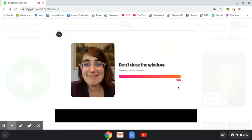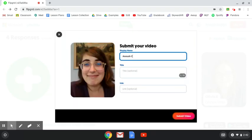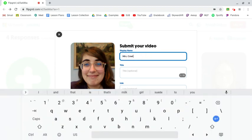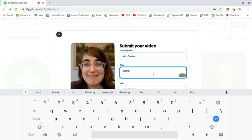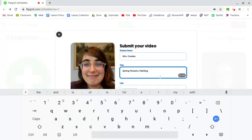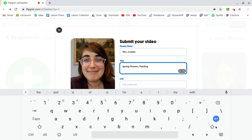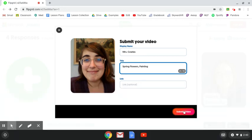Then it's going to load your video — it might take a minute. Once it's loaded, you're going to type in your name. I would at least put your first name and last initial, but personally I think you should put your last name so everybody knows who you are. Then I'm going to put the title — mine is going to be 'Spring Flowers,' the title of my artwork, and maybe I'll add the word 'painting' after it. Then I'm going to click the submit video button.